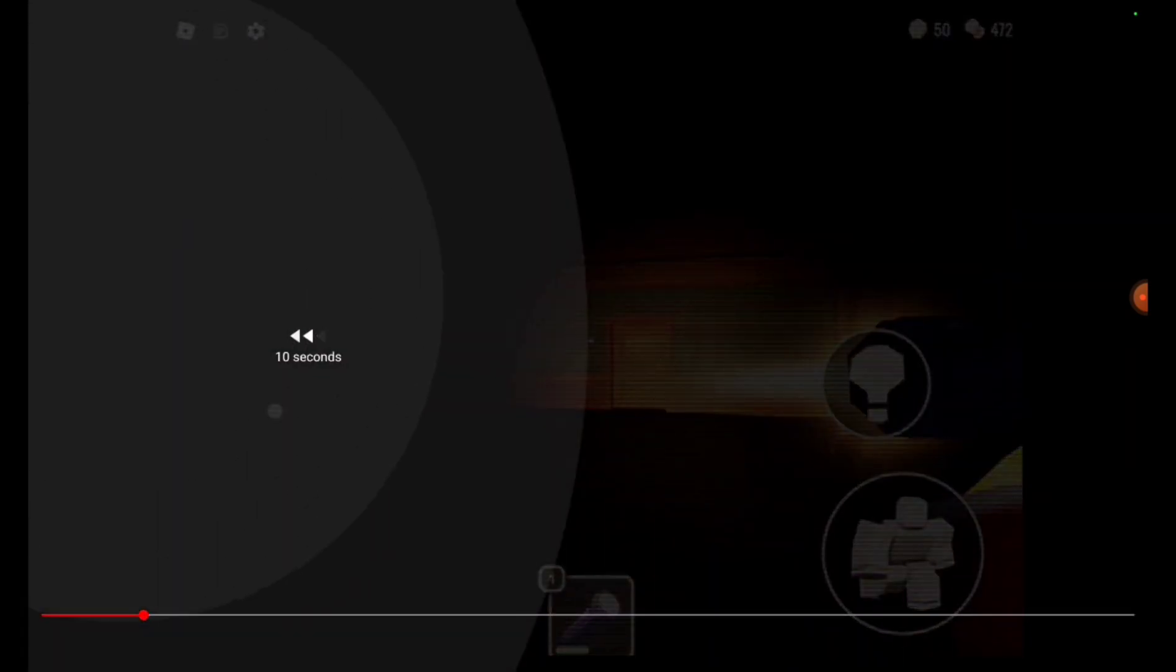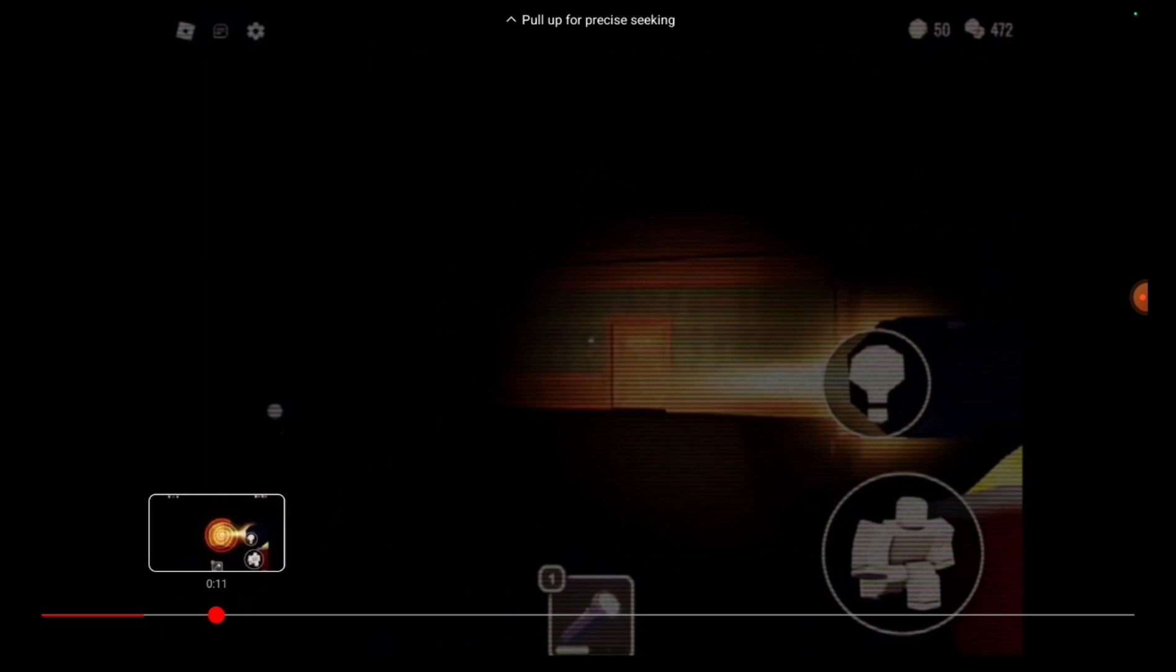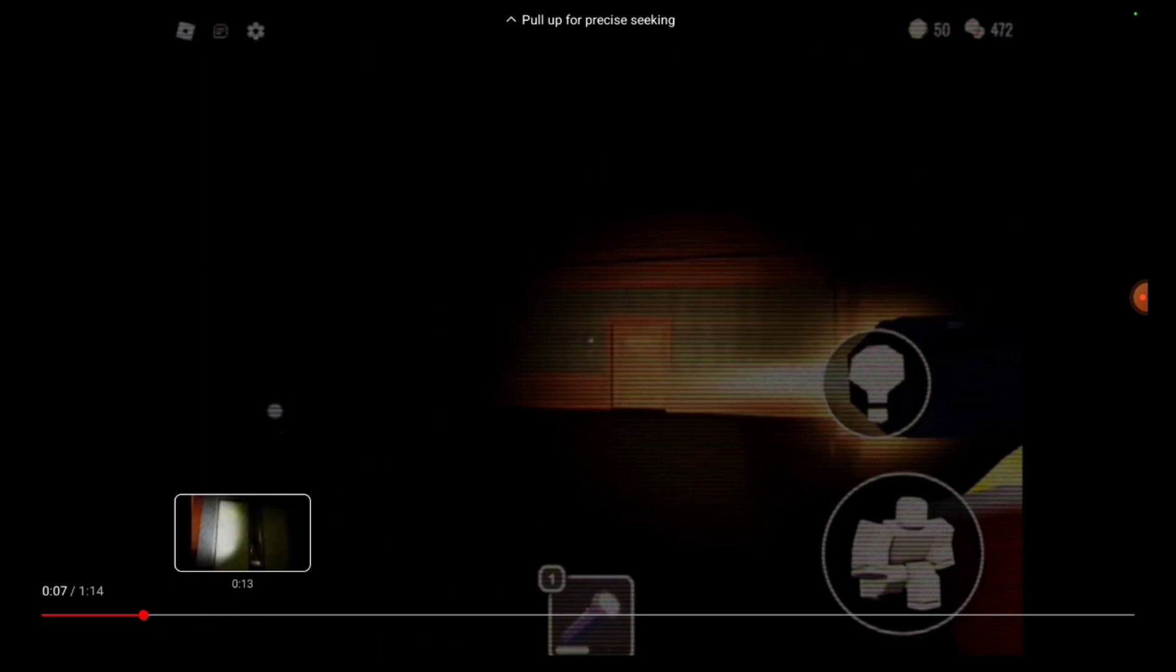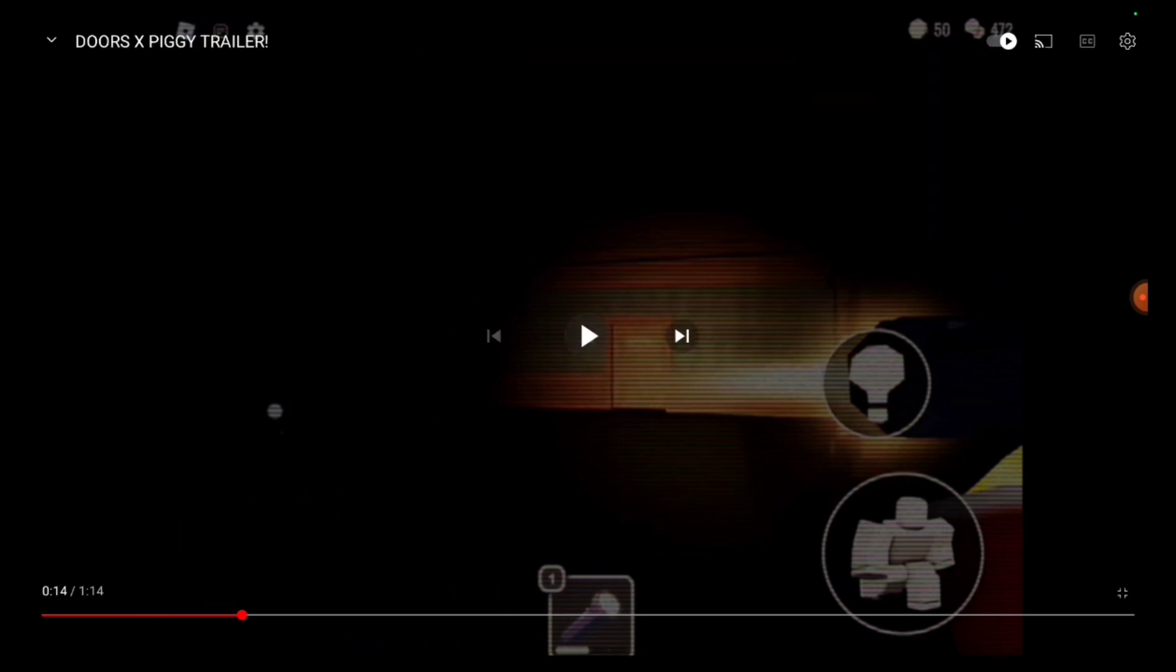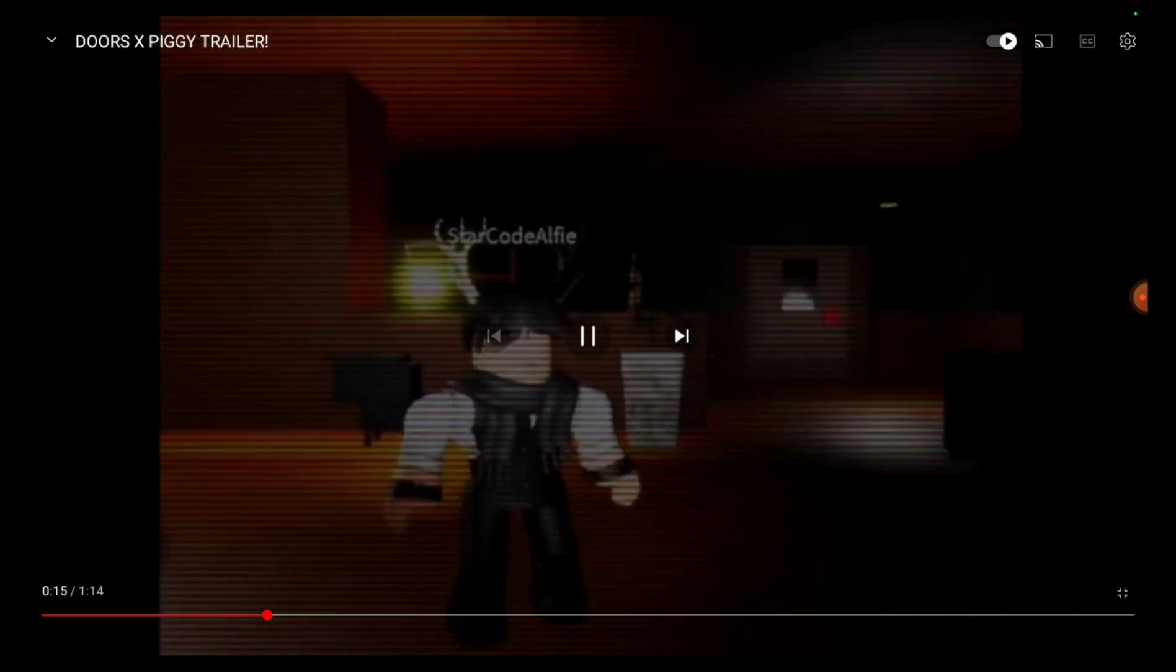Of course, the elevator. First entity. Let me just try and get that entity on the screen so you guys can see. You guys know who it is. It's Eyes. Eyes is the first entity we see.